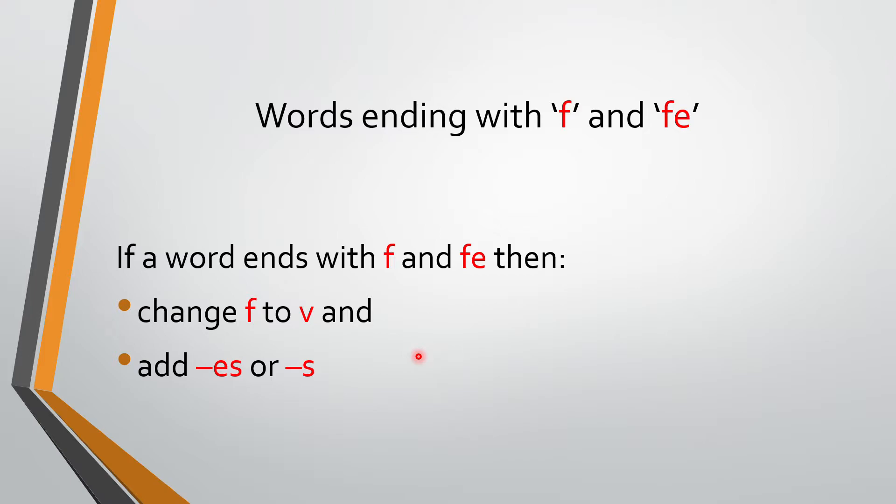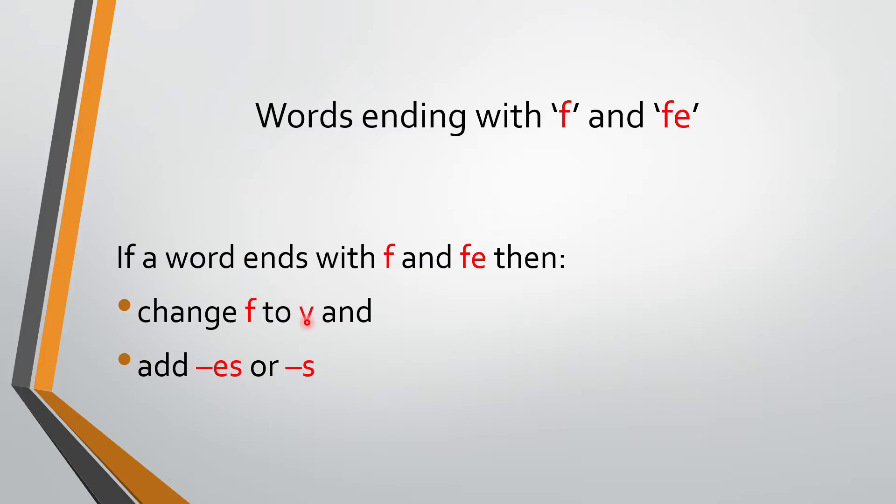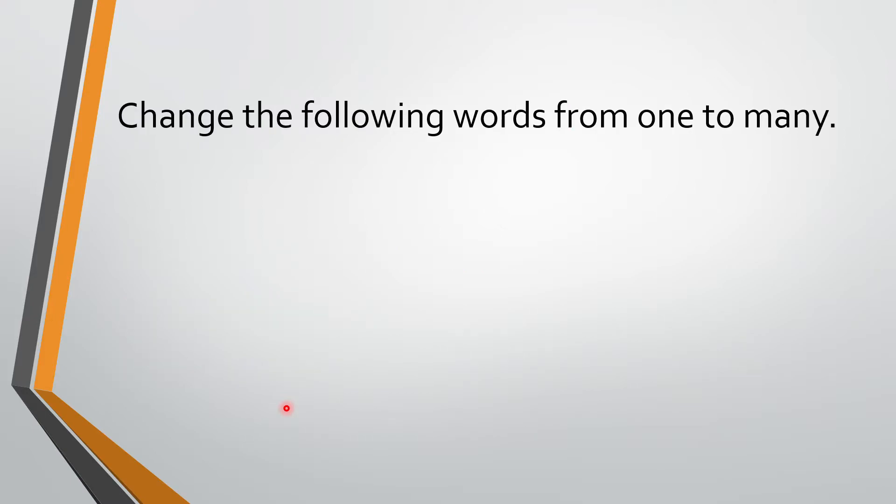If a word is ending with F or FE. Yarni, spelling ke end mein agar F hai ya FE hai. So we have to change F to V. Hamei kya karna hai? Change F to V. F ko nikaal ke uske jagepe V likhna hai. And then we have to add ES or S. F ko nikaal ke pehle kya karna hai? V likhna hai. And then we have to add ES or S. So let's look at the examples. It will be more clear to you.